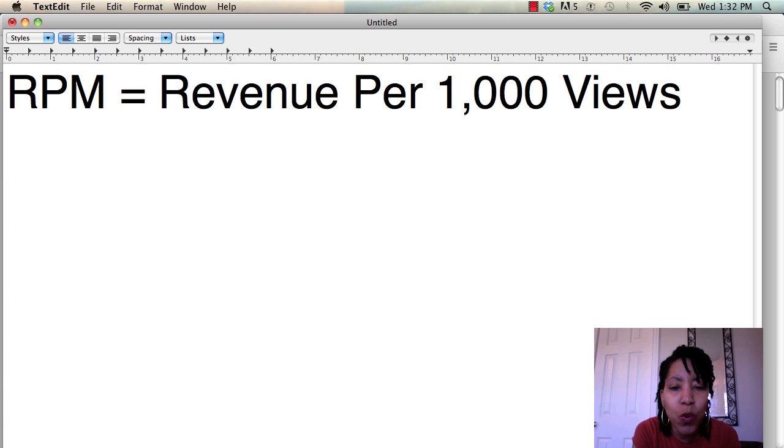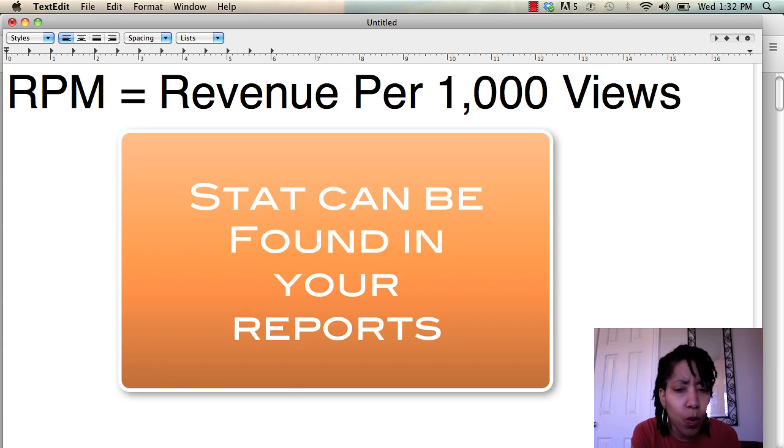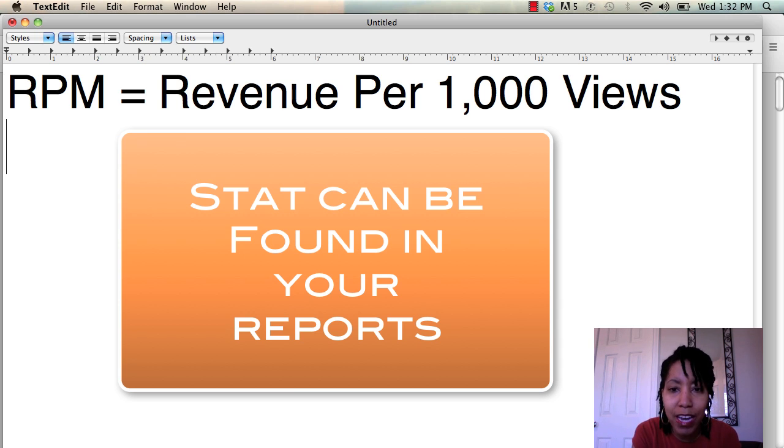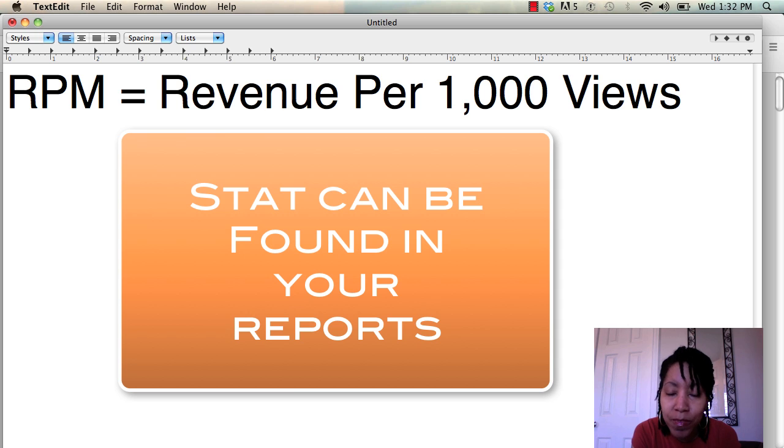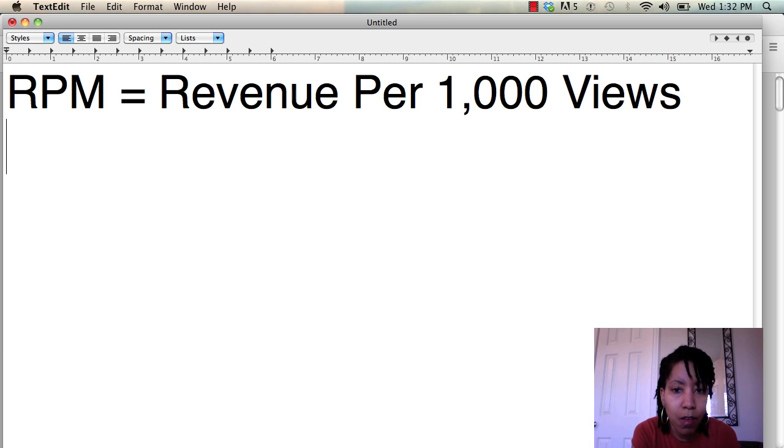Hey guys, it's Lisa. I wanted to do a quick video on RPM for AdSense because I get a lot of questions about this and I think people are unnecessarily freaking out about this little number. So I wanted to explain what it means, what you can derive from it and all that.